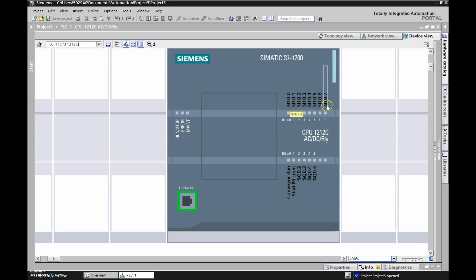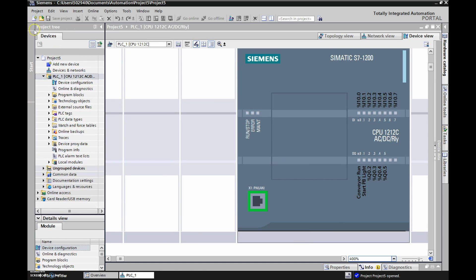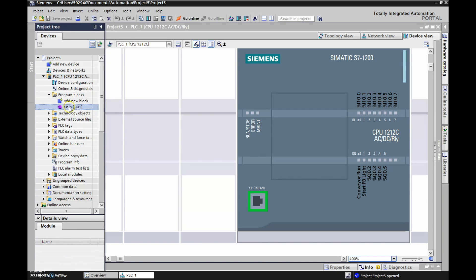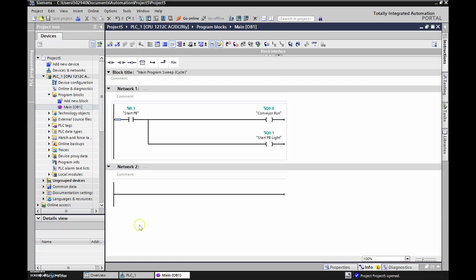If you're confused as to why the labels are here but not on the inputs, that's because when we change the inputs we had to offset them by 10 to get Factory IO to work. Now we need to look at our main ladder diagram, so we're going to click here to see the project tree, then go down to program blocks and open up the main OB1.